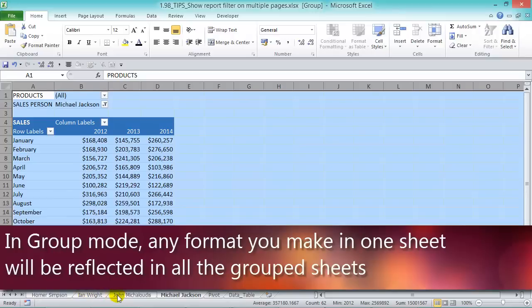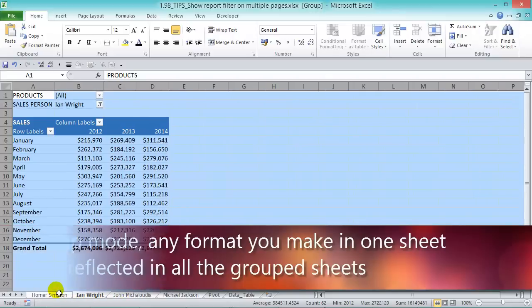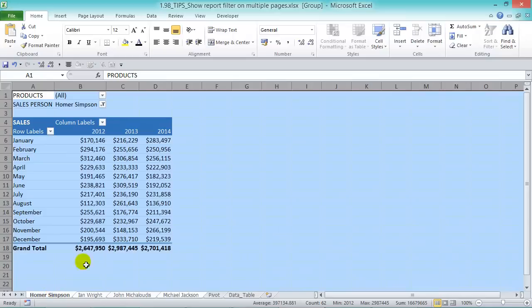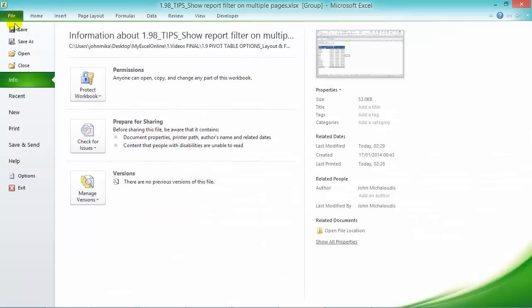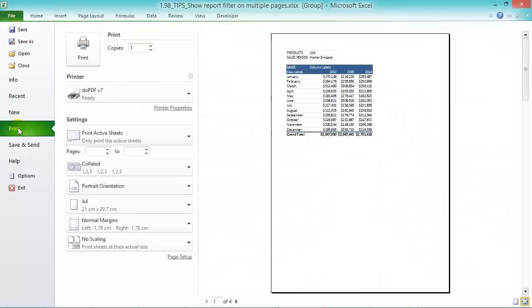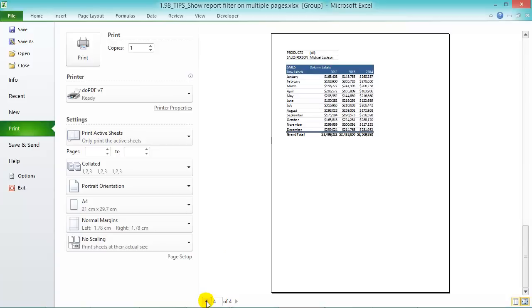Okay, now they're still grouped. We can go to File and Print. And in here because they're grouped, we have the four different salespeople in there, and we can print to PDF.